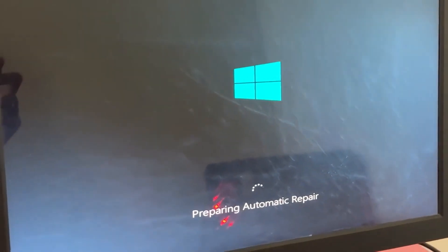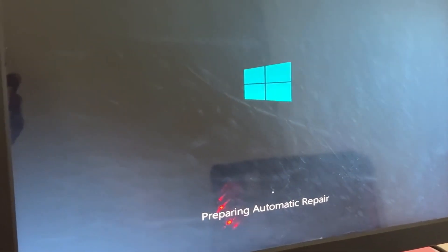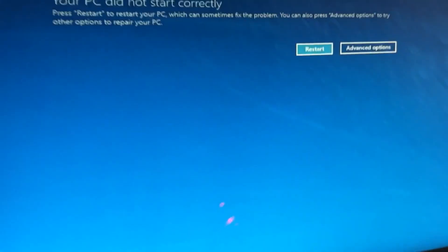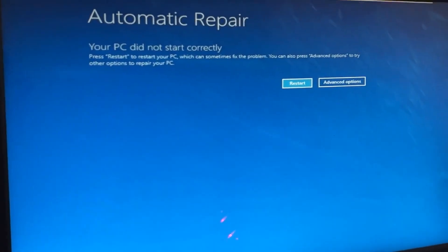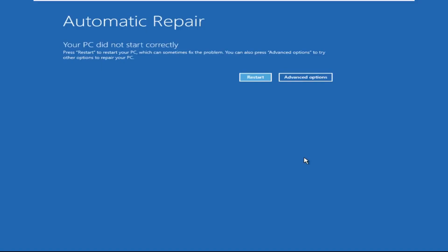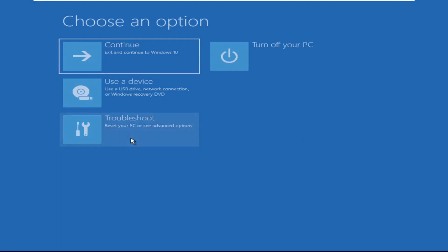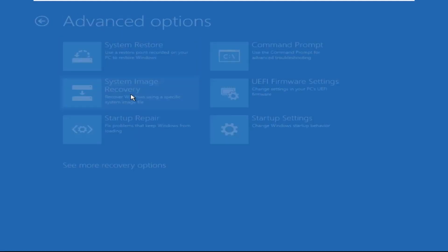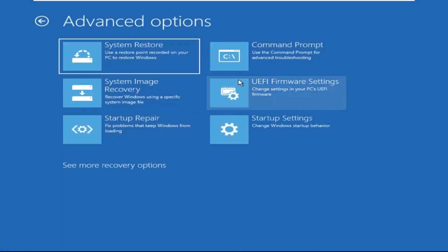Hey guys, no need to fear the blue screen error — we have the solution to get you back on track. Just follow my screen to fix this issue. Now click on Advanced Options, then select Troubleshoot, select Advanced Options.